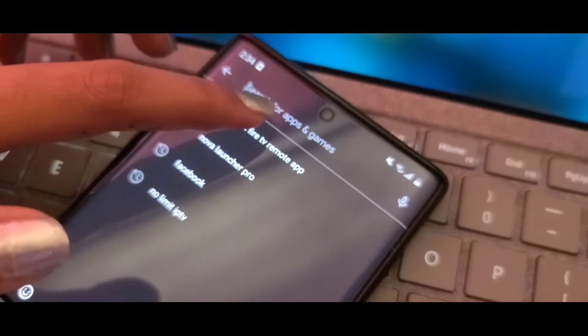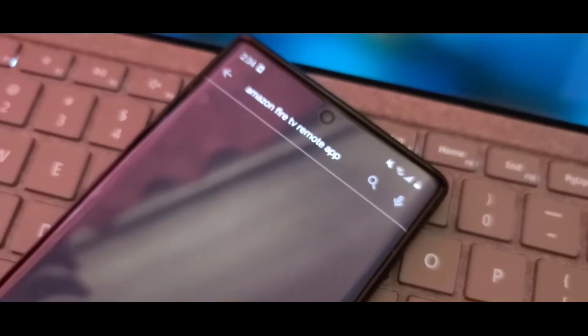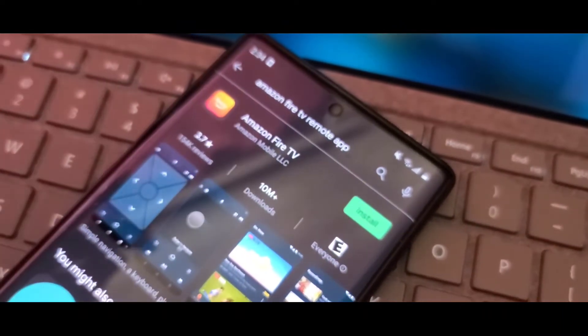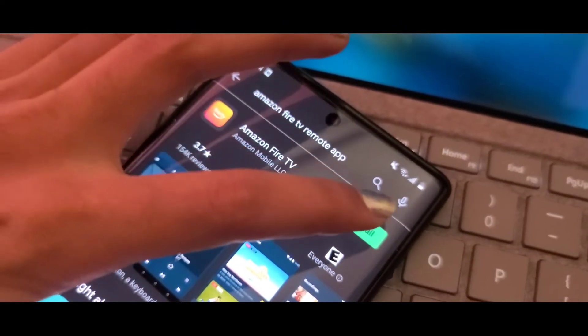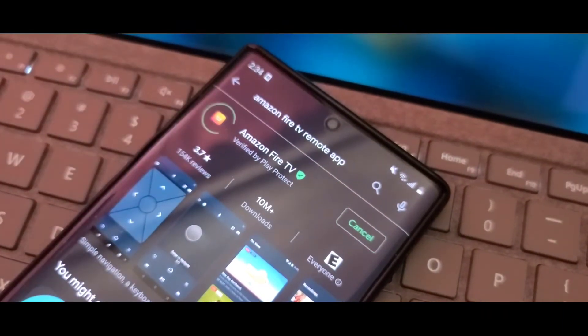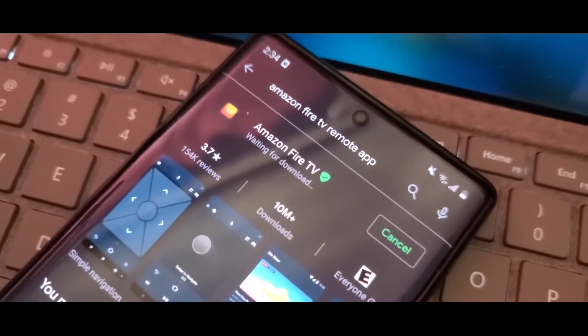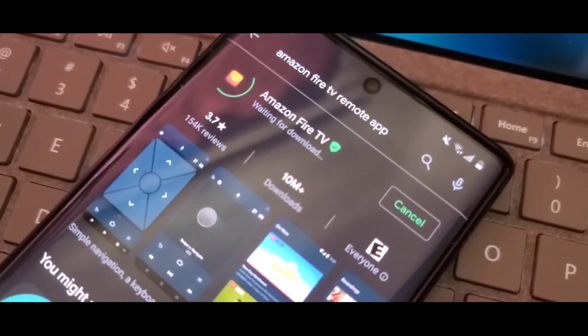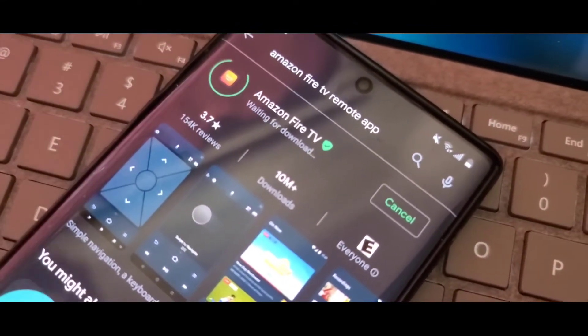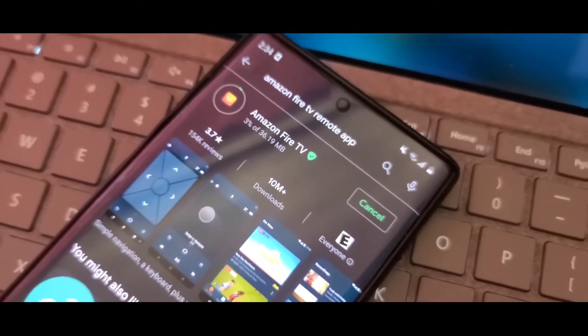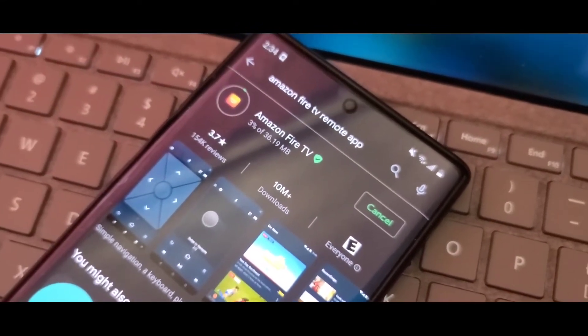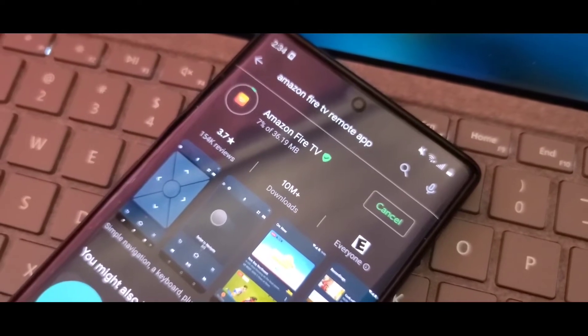Go to the Play Store on your mobile and search for Amazon Fire TV Remote App. Click on the install option and it will install it for you. Once it is downloaded and installed, just tap the open option.